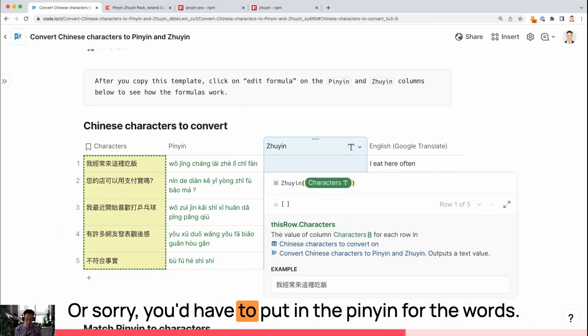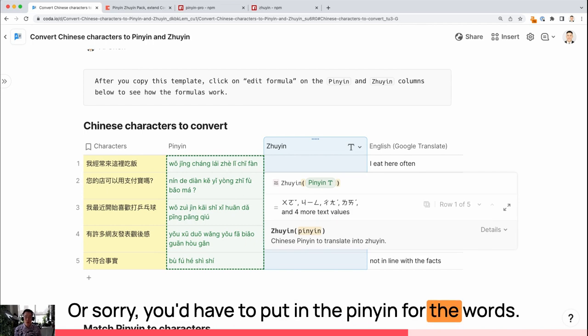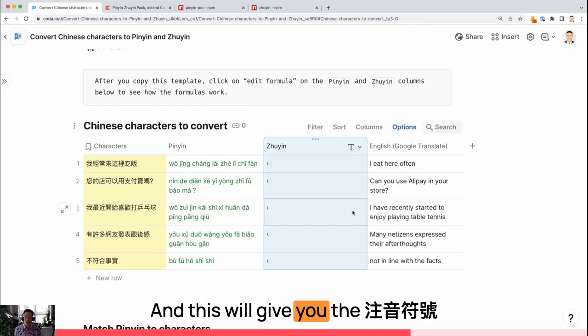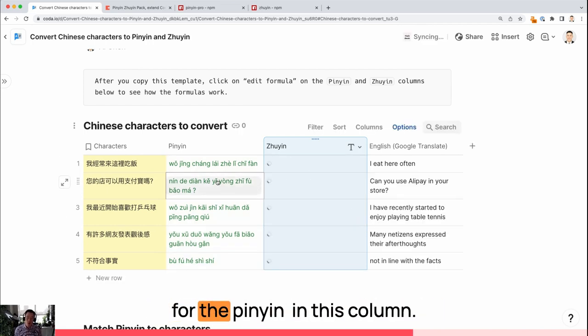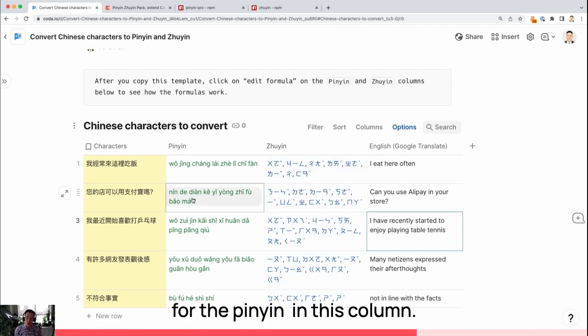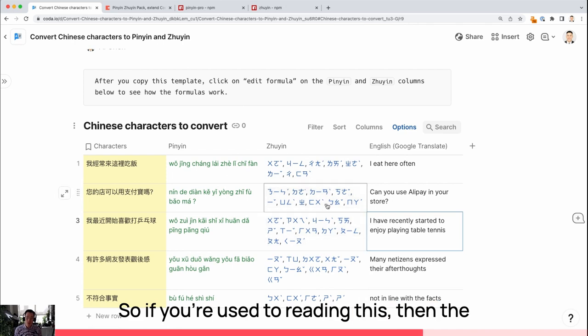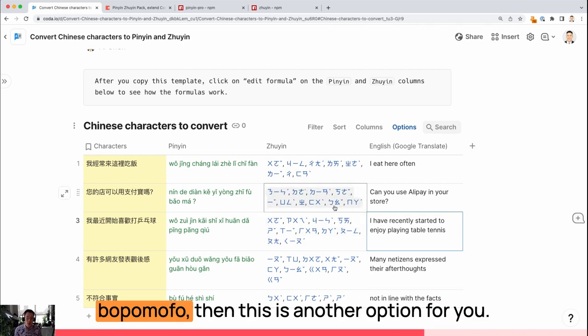You have to put in the Pinyin for the words. And this will give you the Zuyin for the Pinyin. In this column. So if you're used to reading this, then this is another option for you.